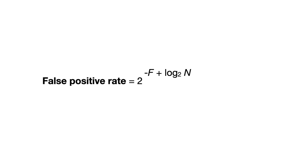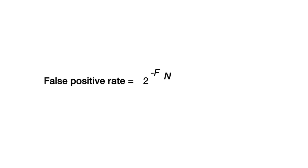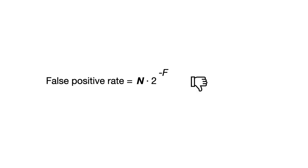As we lose one fingerprint bit each time we expand using this approach, we can express the false positive rate as 2 to the power of minus the original fingerprint length, plus the number of expansions that have taken place so far, which is log of n. We can now simplify this to observe that the false positive rate with this approach grows linearly as a function of the data size.